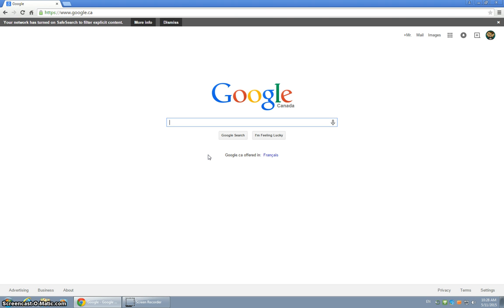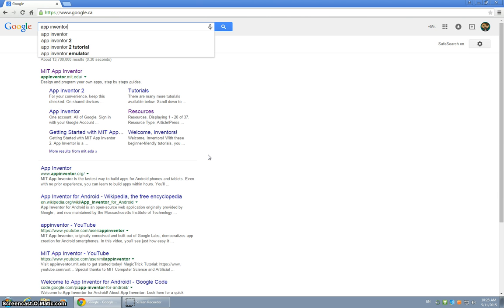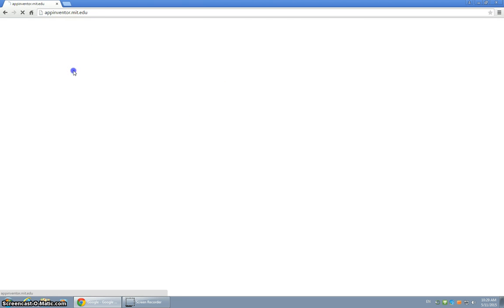I'm going to show you how to get to App Inventor strictly from Google, just in case you want to work at home. As simple as typing in App Inventor, it will take you to the MIT App Inventor site.